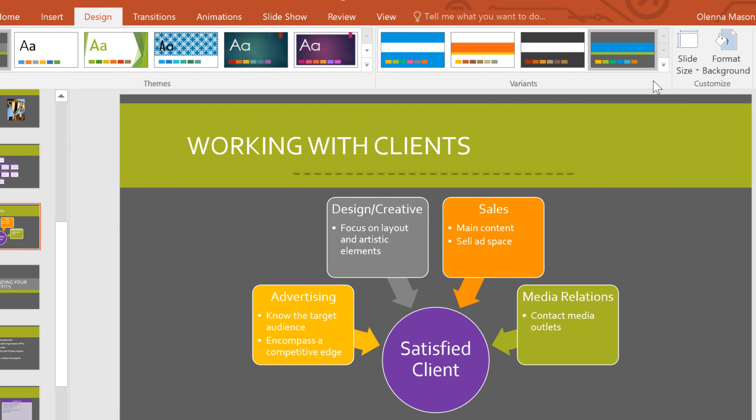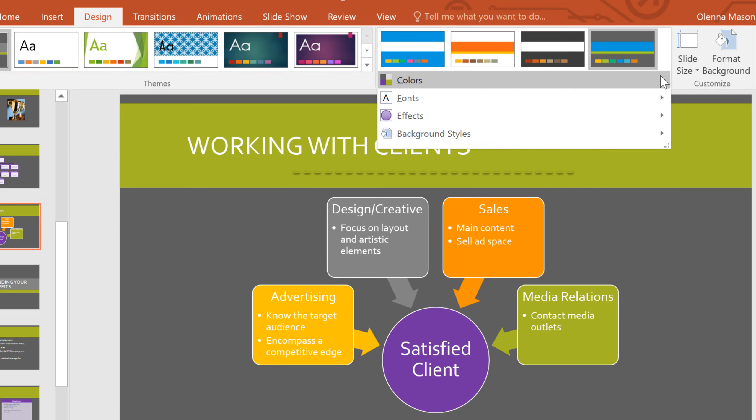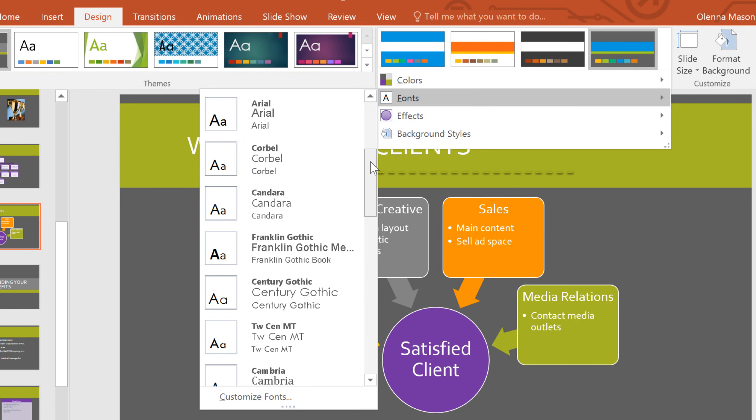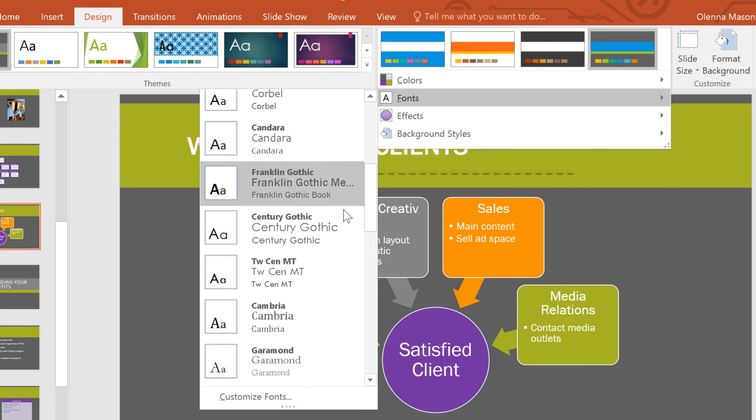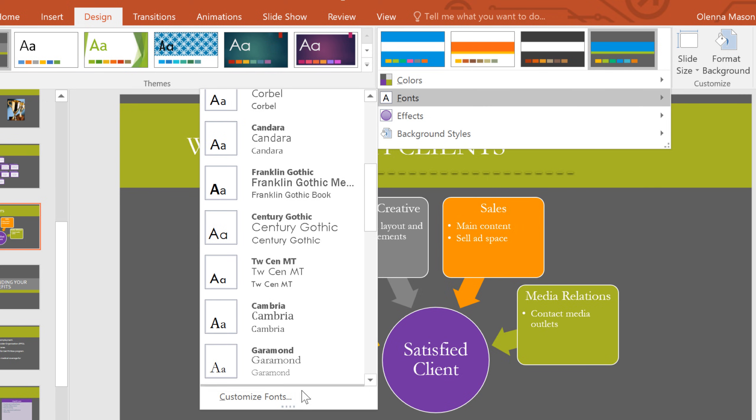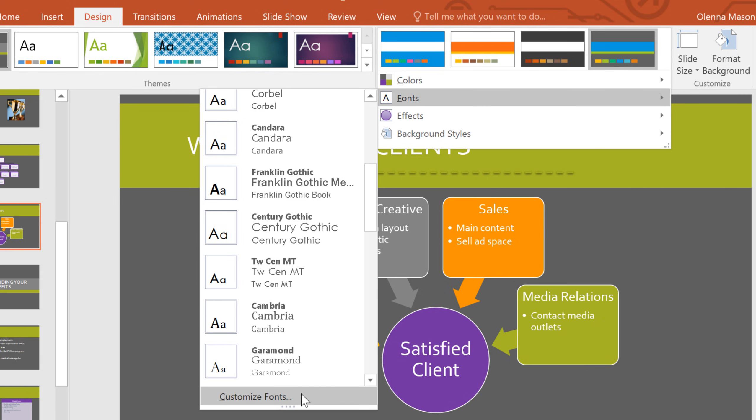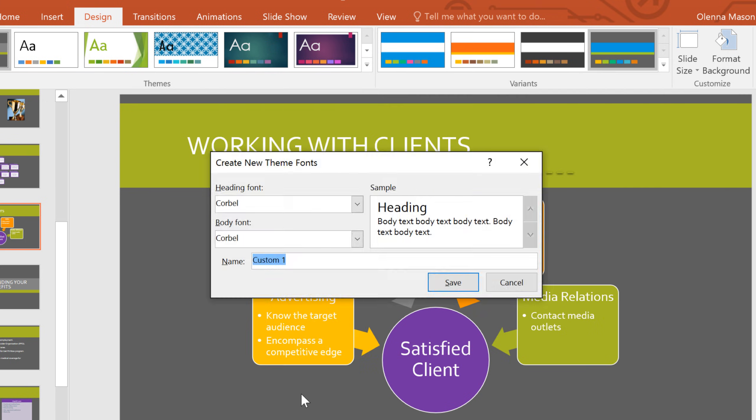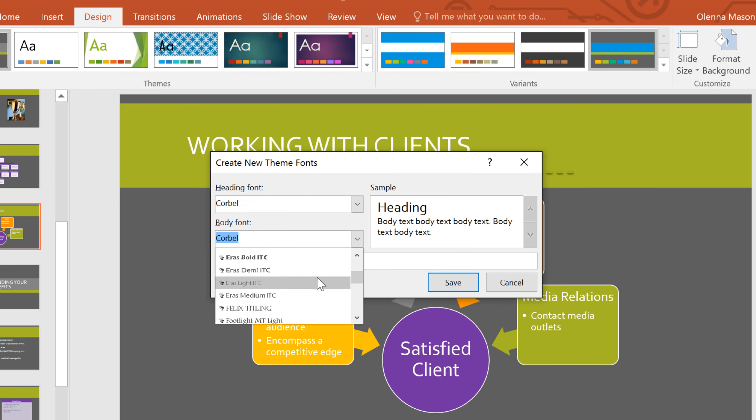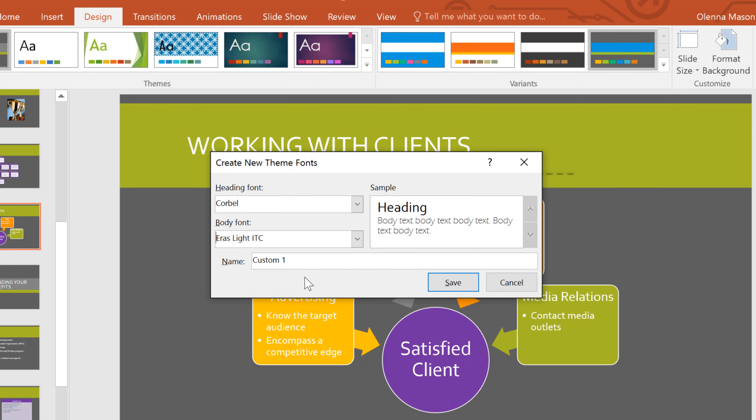The fonts work basically the same as colors. And it's up to you whether you want your fonts to have a lot of contrast or if you want them to be similar. Then give the theme fonts a name and save them.